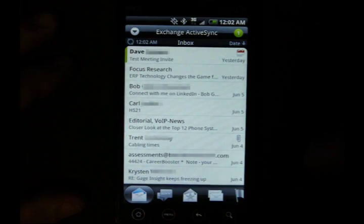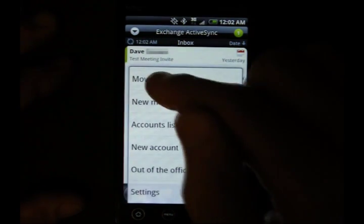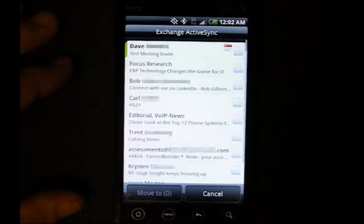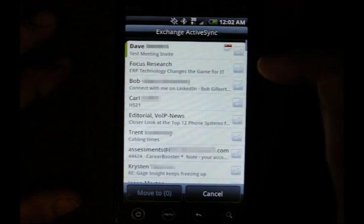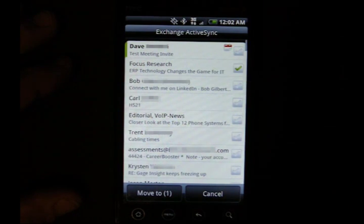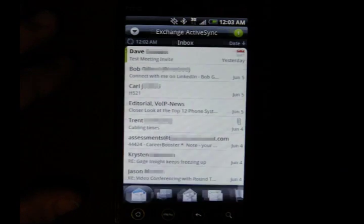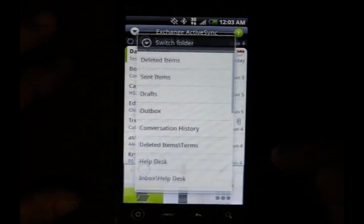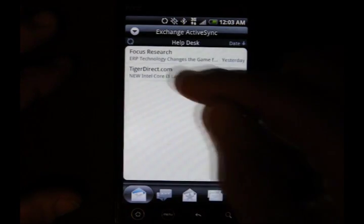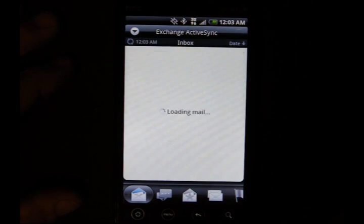Now, if you want to move mail between folders, go to Menu, More, Move To, and then select the mail you want to move. Click that, Move, Help Desk — and we'll go check Help Desk. There it is, it moved.